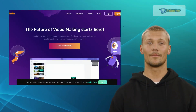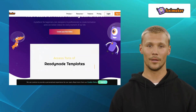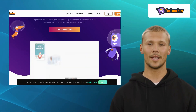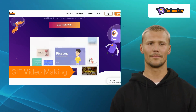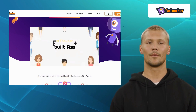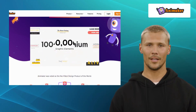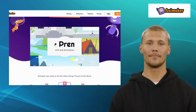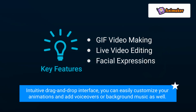Next up is Animaker. Animaker is an all-in-one video animation software that empowers you to create captivating animated videos. It offers features like GIF video making, live video editing, and facial expressions. It provides a wide range of pre-built templates, characters, props, and sound effects to bring your ideas to life. With its intuitive drag-and-drop interface, you can easily customize your animations and add voiceovers or background music as well.